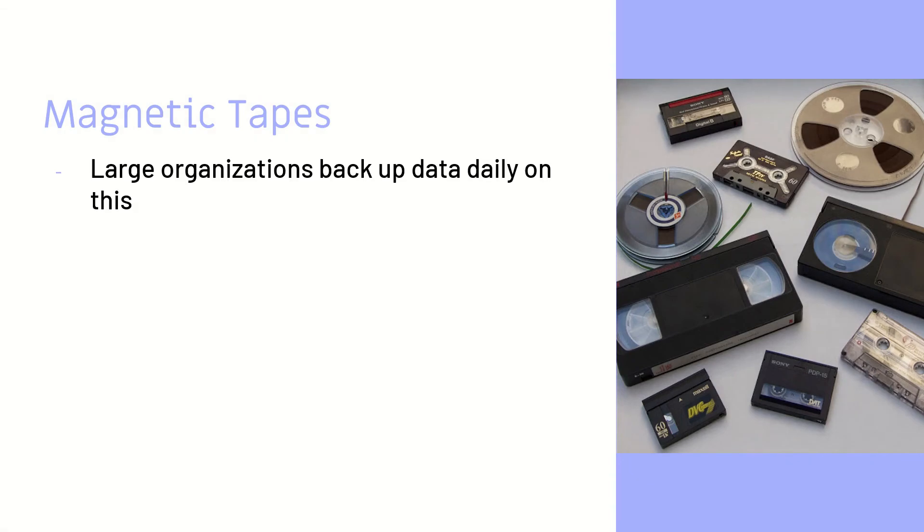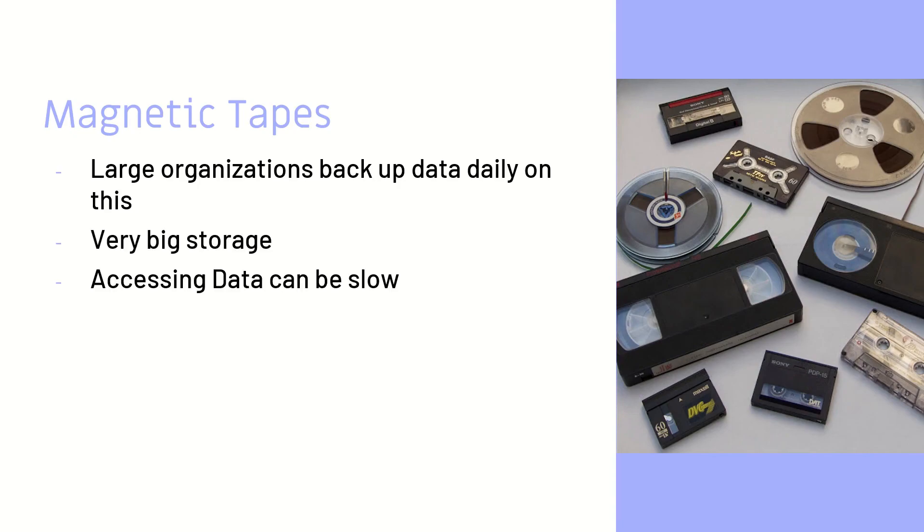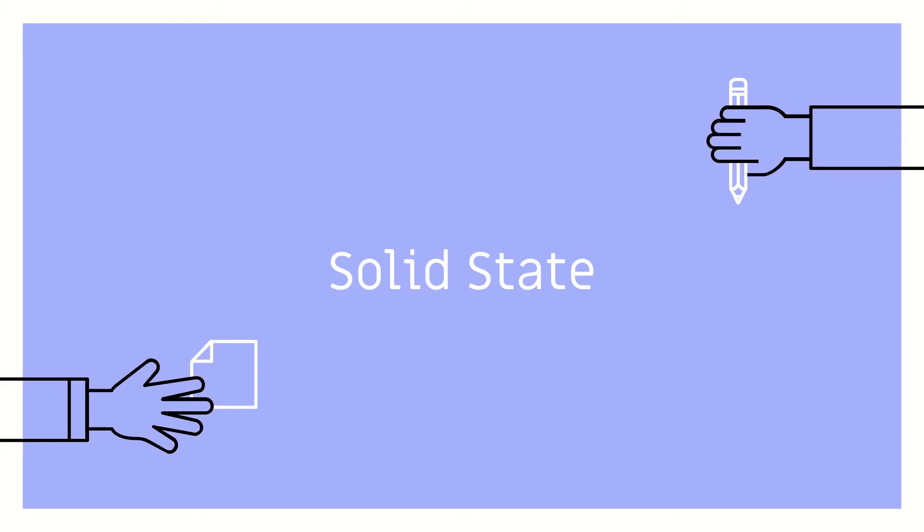We have magnetic tapes. Large organizations will use this because, as we mentioned earlier, it has such big storage capacity. Accessing data sometimes can be a little bit slow and it is for long-term use.